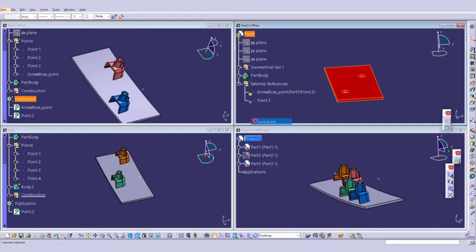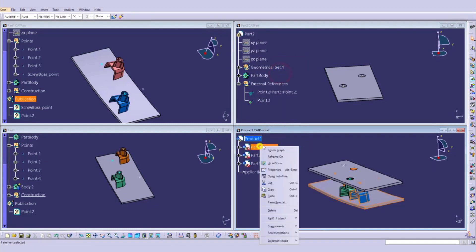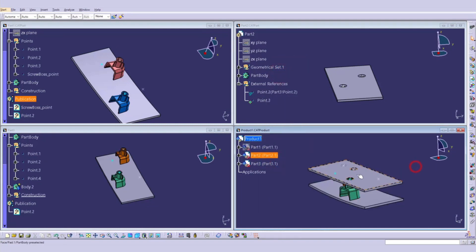Instead of hiding Part 2, I'm going to hide Part 1. Now you can see this hole is updated because it was created using the publication. The other one is not updated because it was created by directly copy-pasting. This is the difference between directly copy-pasting and using publications.